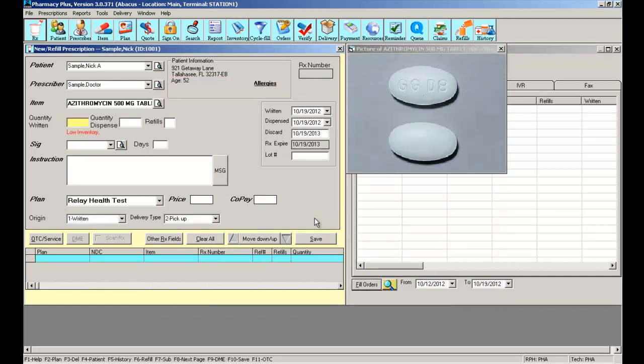The next step will be to fill the quantity written, the actual quantity the doctor wrote on the prescription. You can navigate the field using the enter key or the tab key on your keyboard. Shift tab will return you to the previous field.